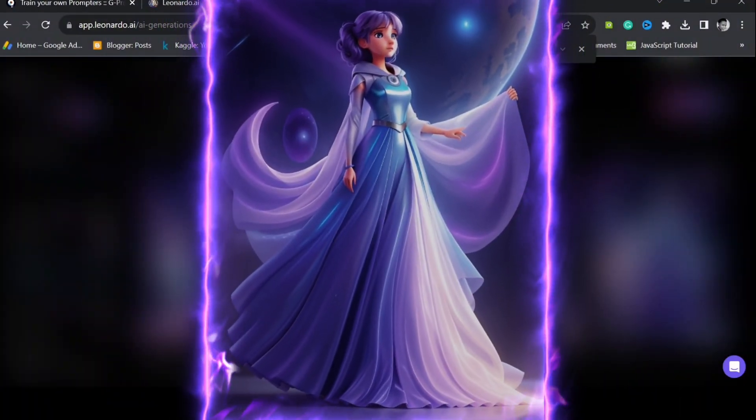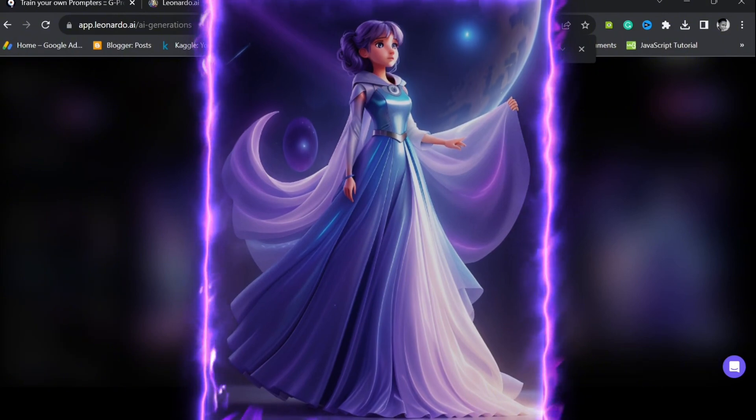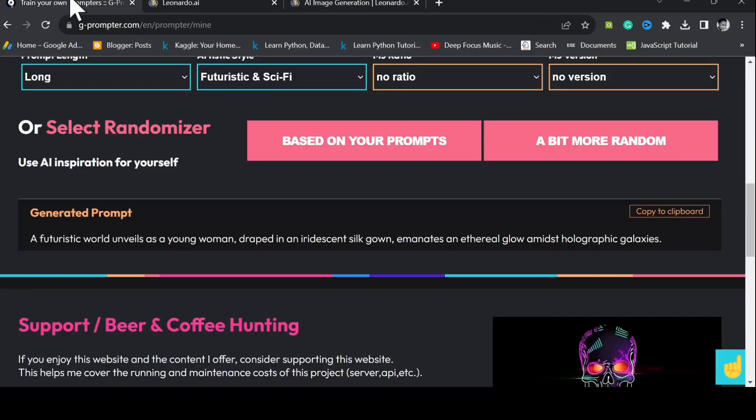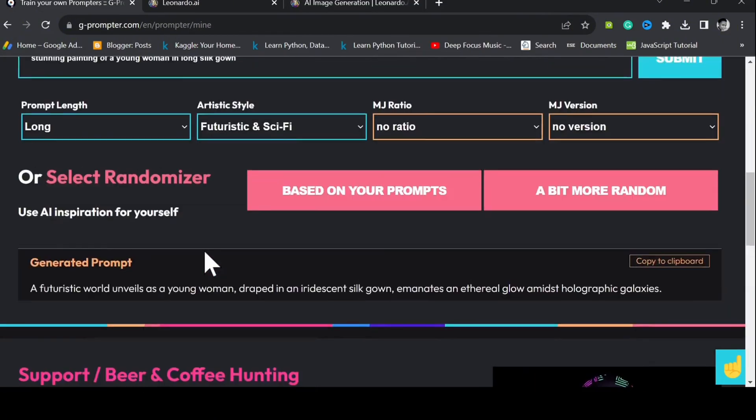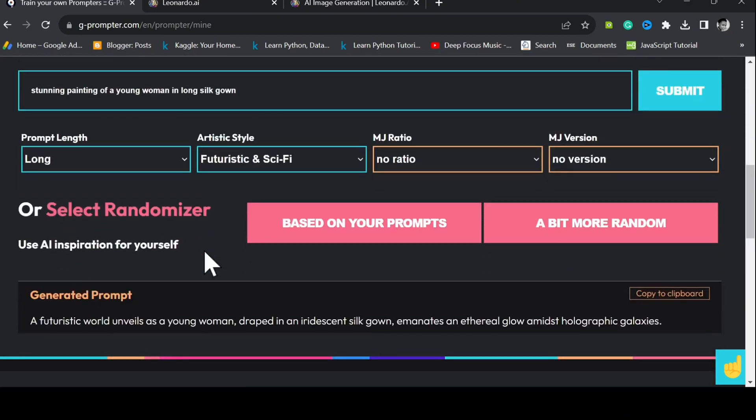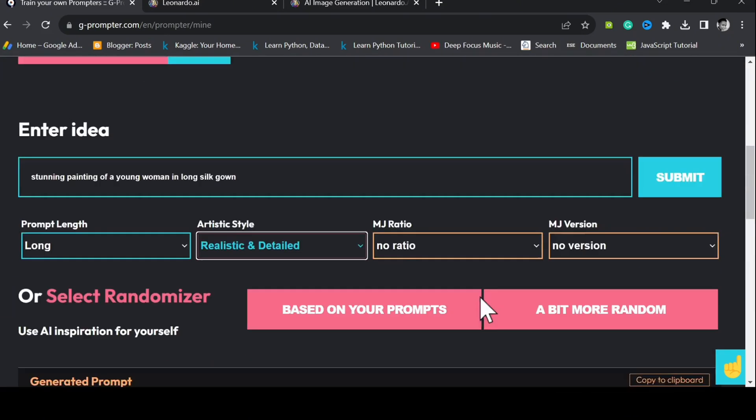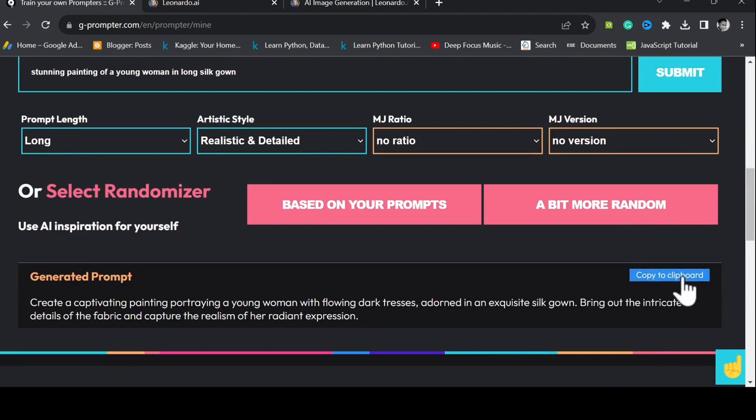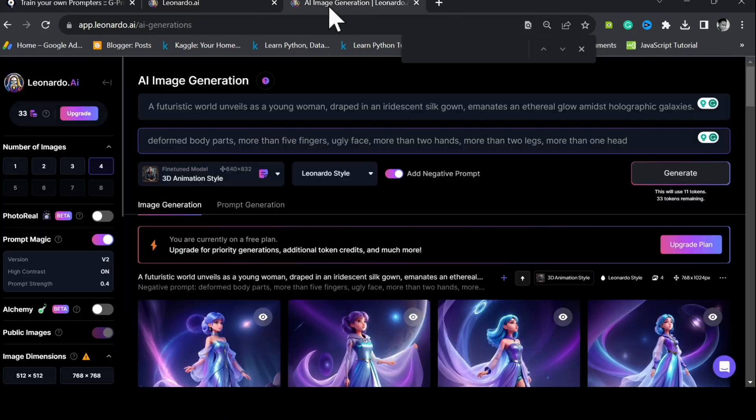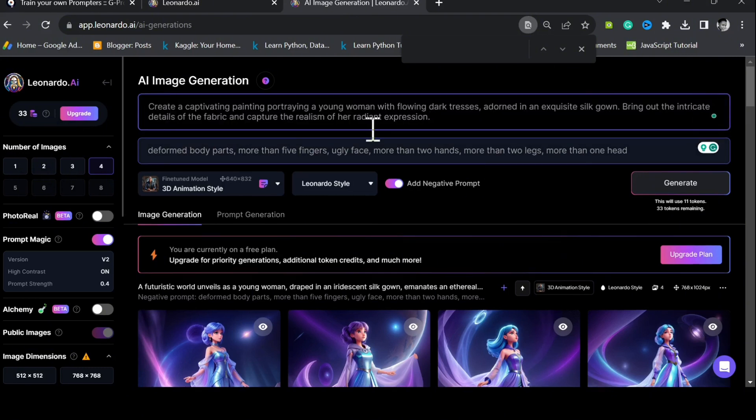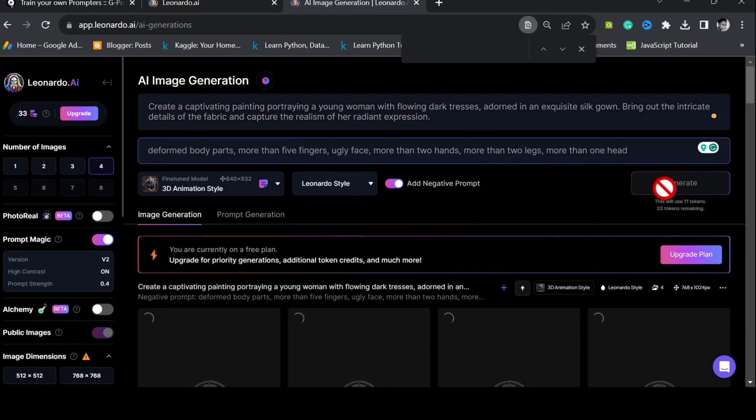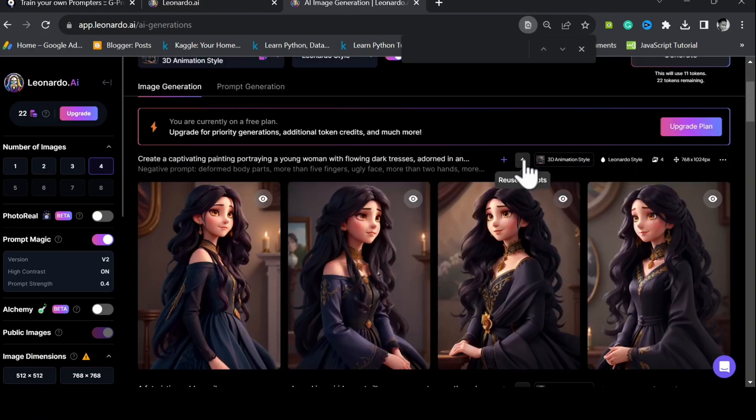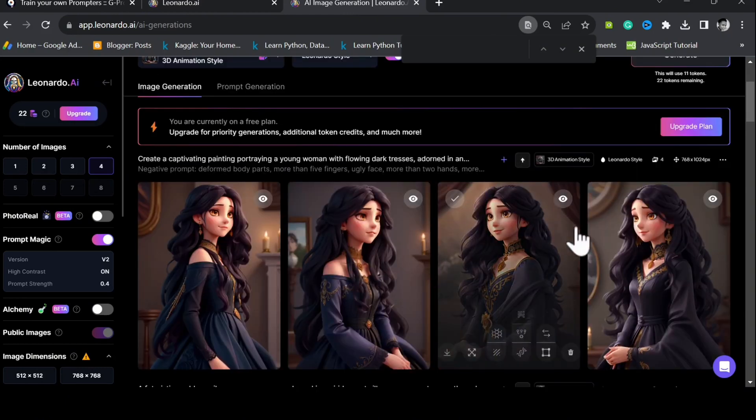Let's now try one last thing before we round up. Go back to G-Prompter. We'll be using the same idea, but different artistic styles. Let's try the realistic and detailed style on our idea. Copy the prompt and paste it in Leonardo AI. Generate. This is what I call amazing, generating stunning images in split seconds.